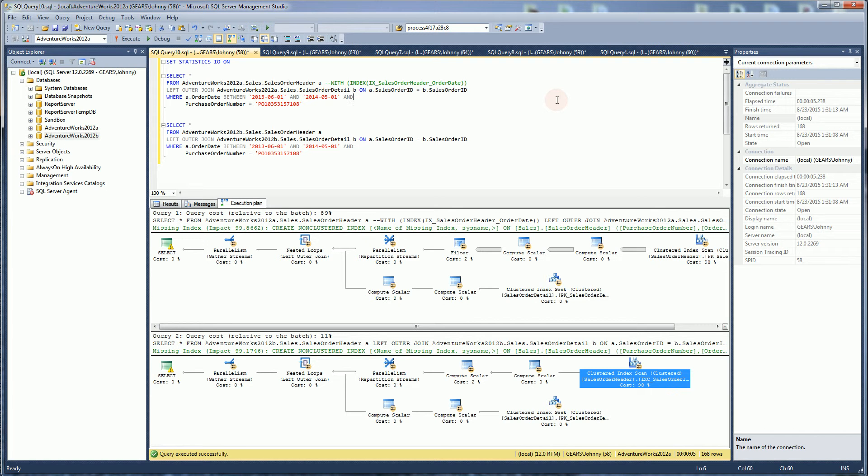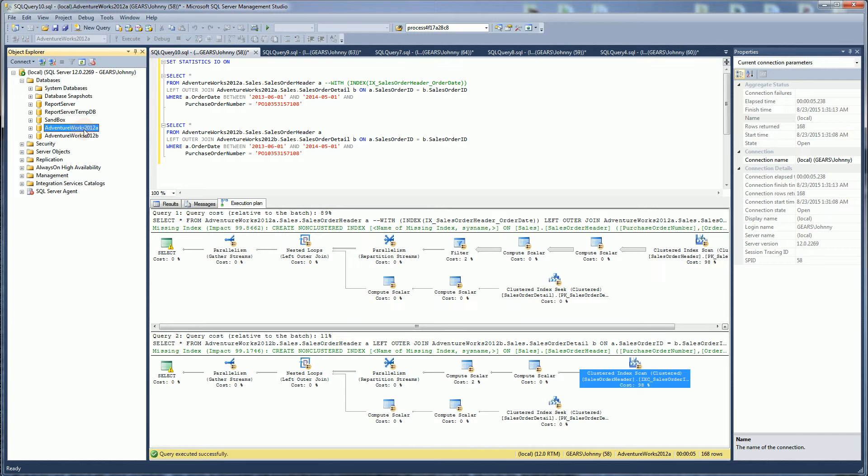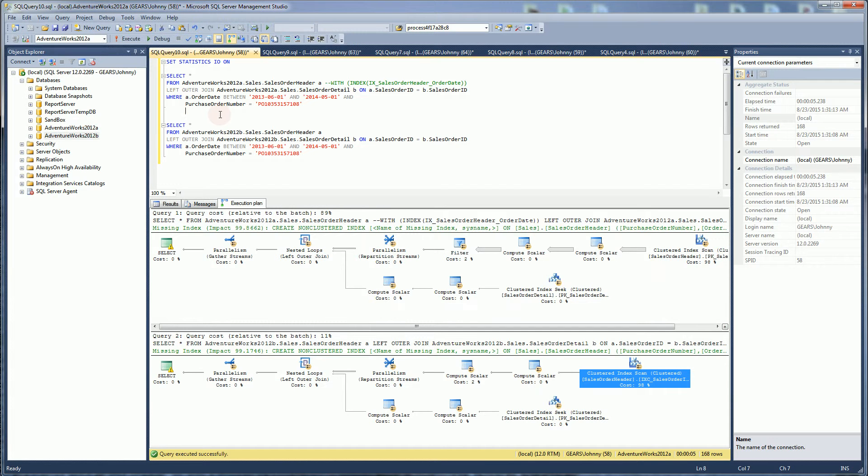Hi, so this is CodeCowboy here, and I want to do a side-by-side comparison of a database that is non-partitioned and a database that's partitioned, and they're exactly the same.